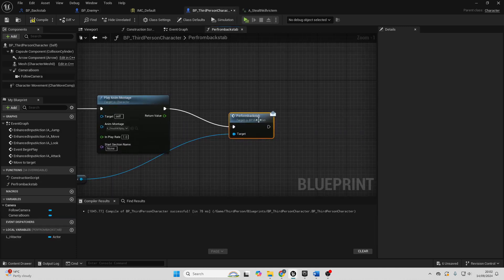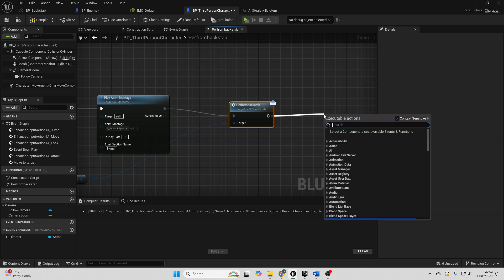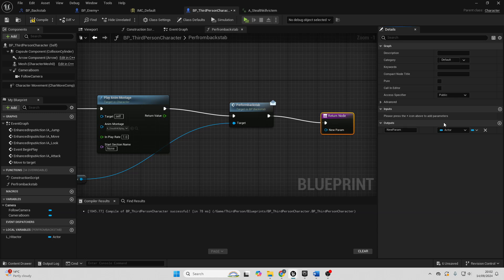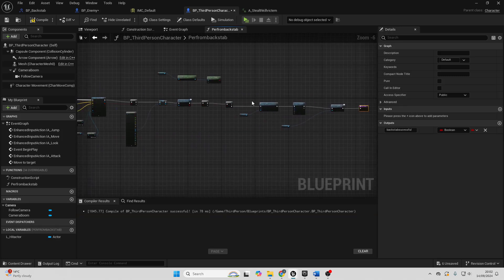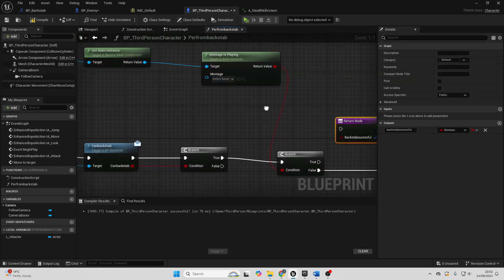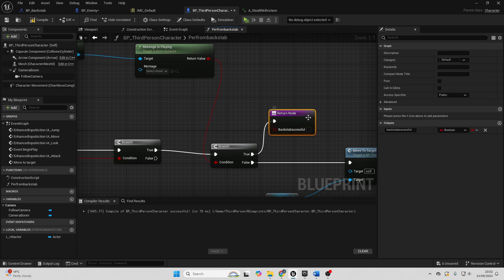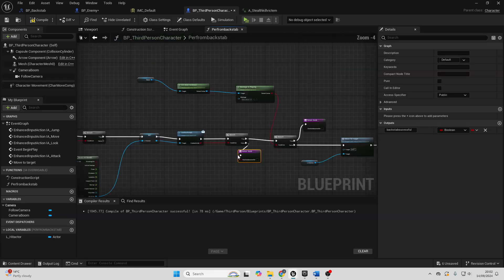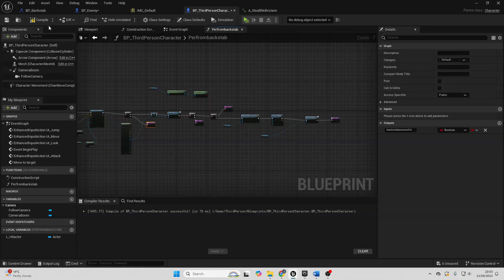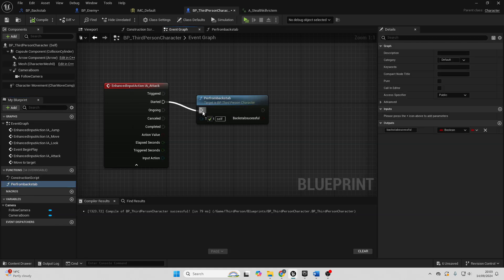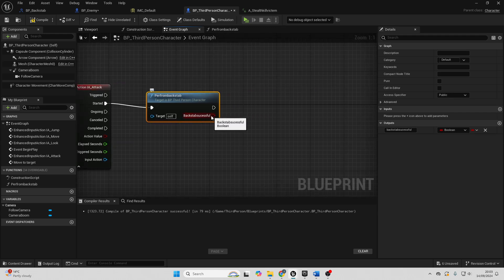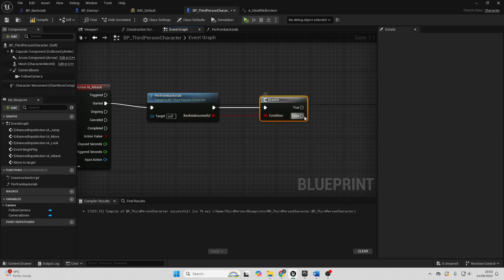Go back to the Third Person Character. After the backstab, drag off and add a Return Node with an output called 'backstab successful' as a boolean. If the backstab completes, set it to true. If the player was already playing a montage, set it to false. Also add return nodes for the other failure paths. Back in the Event Graph, when the player attacks, first call perform backstab. If backstab was unsuccessful and you have a normal attack system, you can branch to run that instead. If successful, nothing else needs to happen.